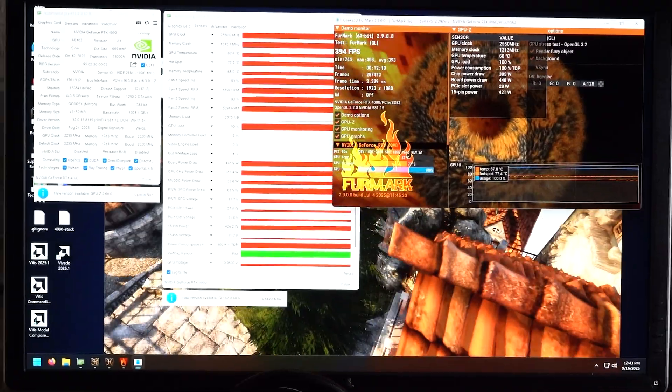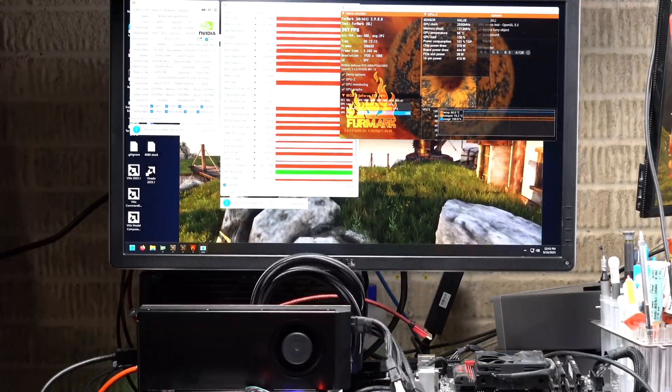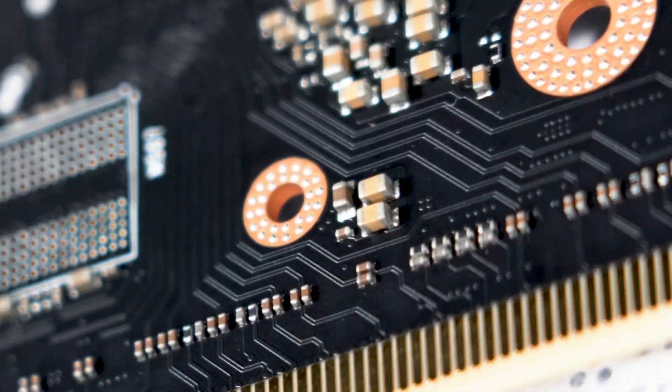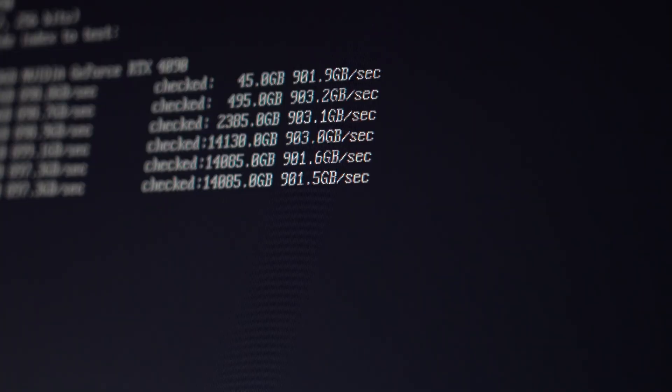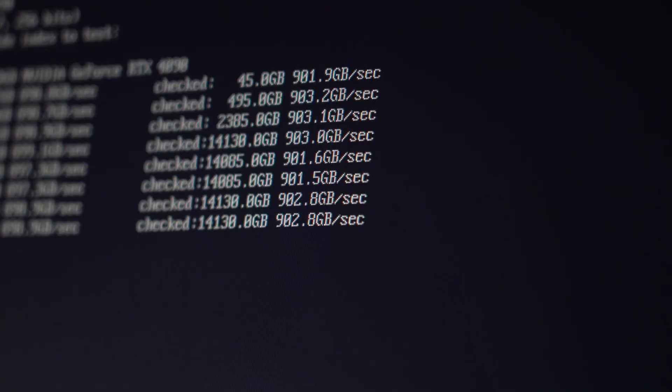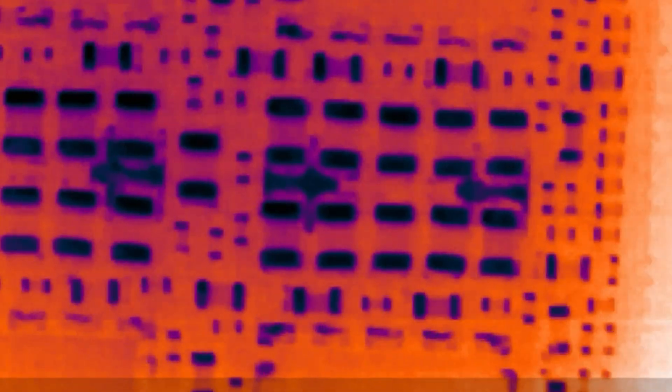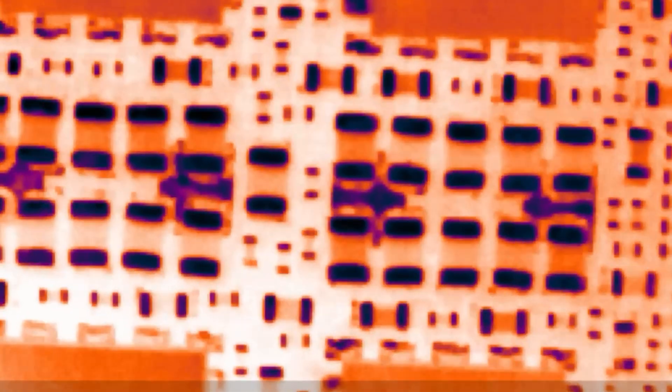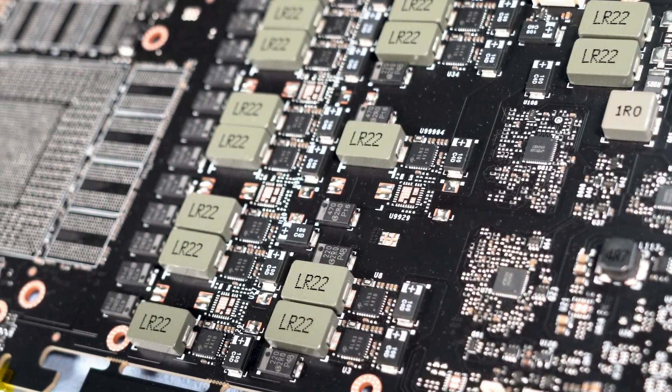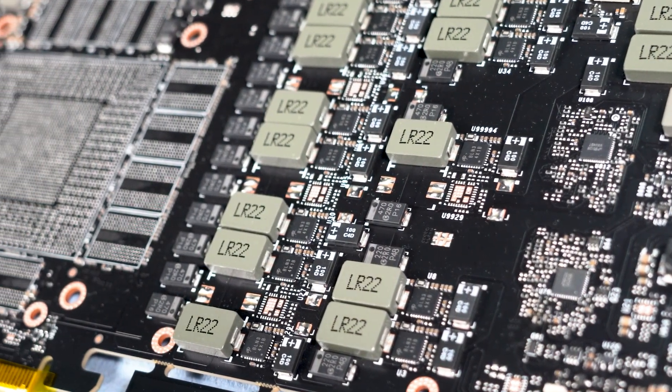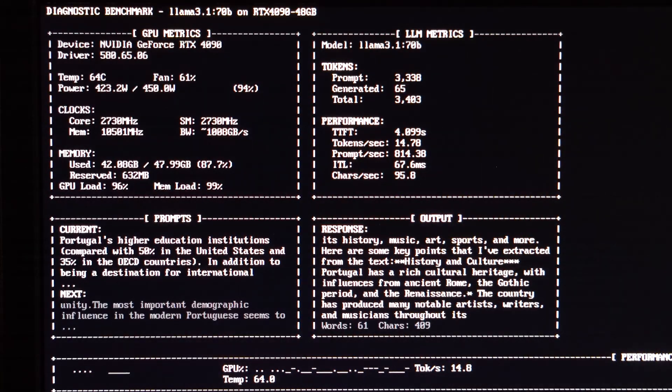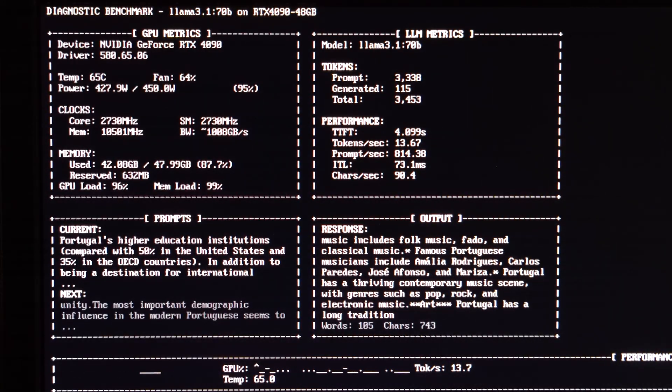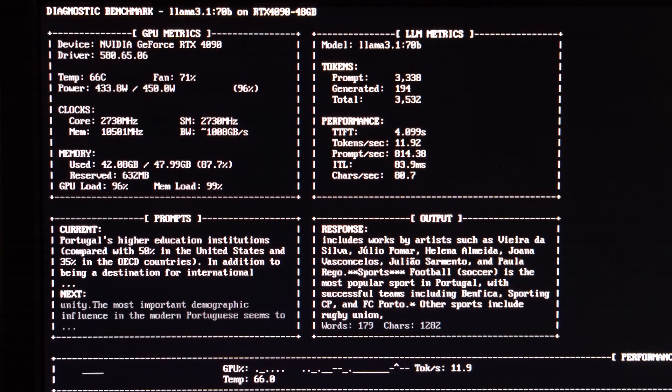The 48GB 4090 operates with no hit to memory performance, maintaining 900GB per second memory bandwidth, and similar, if not slightly better, by 1-2% memory latency in LLM workloads. The 48GB 4090 does not have power limitations with its 18-phase power stage. It has the same 450W power limit as the stock 4090.